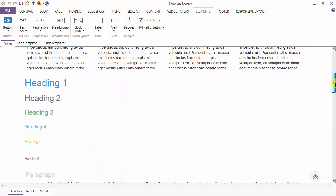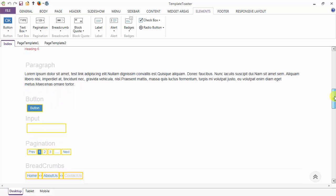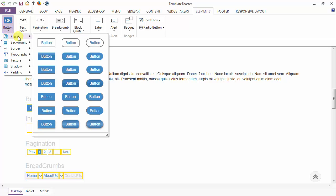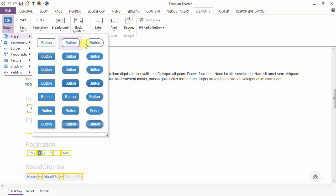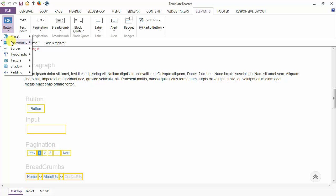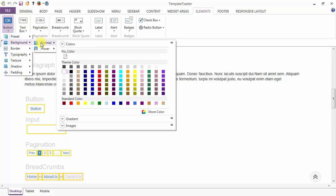The first element is the button. The first option under the button is the presets, which provides various pre-refined designs for the buttons and you can choose any according to your choice. I am selecting the first one. Next is the background option — you can set the background of the button in the normal and the hover case.